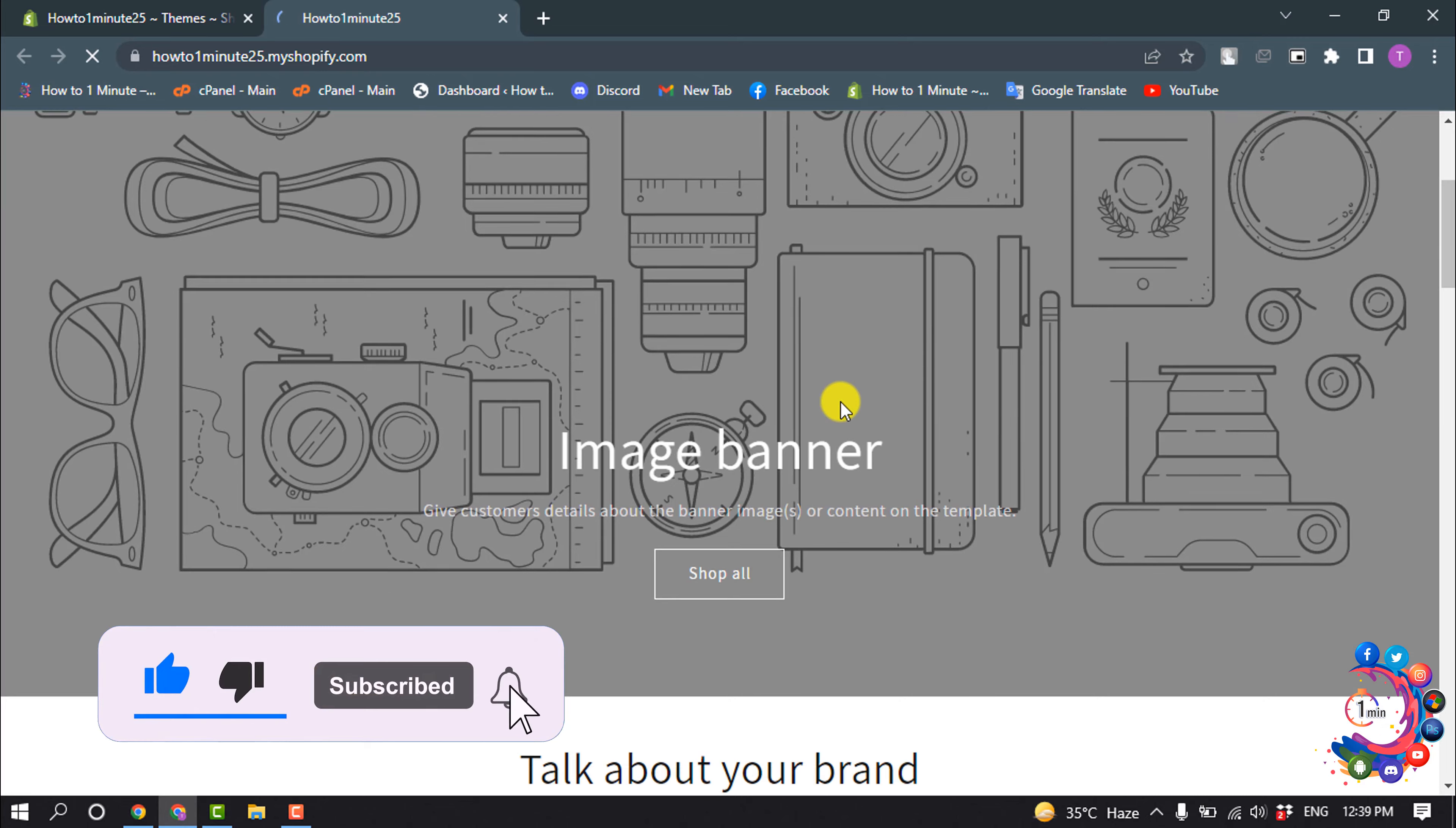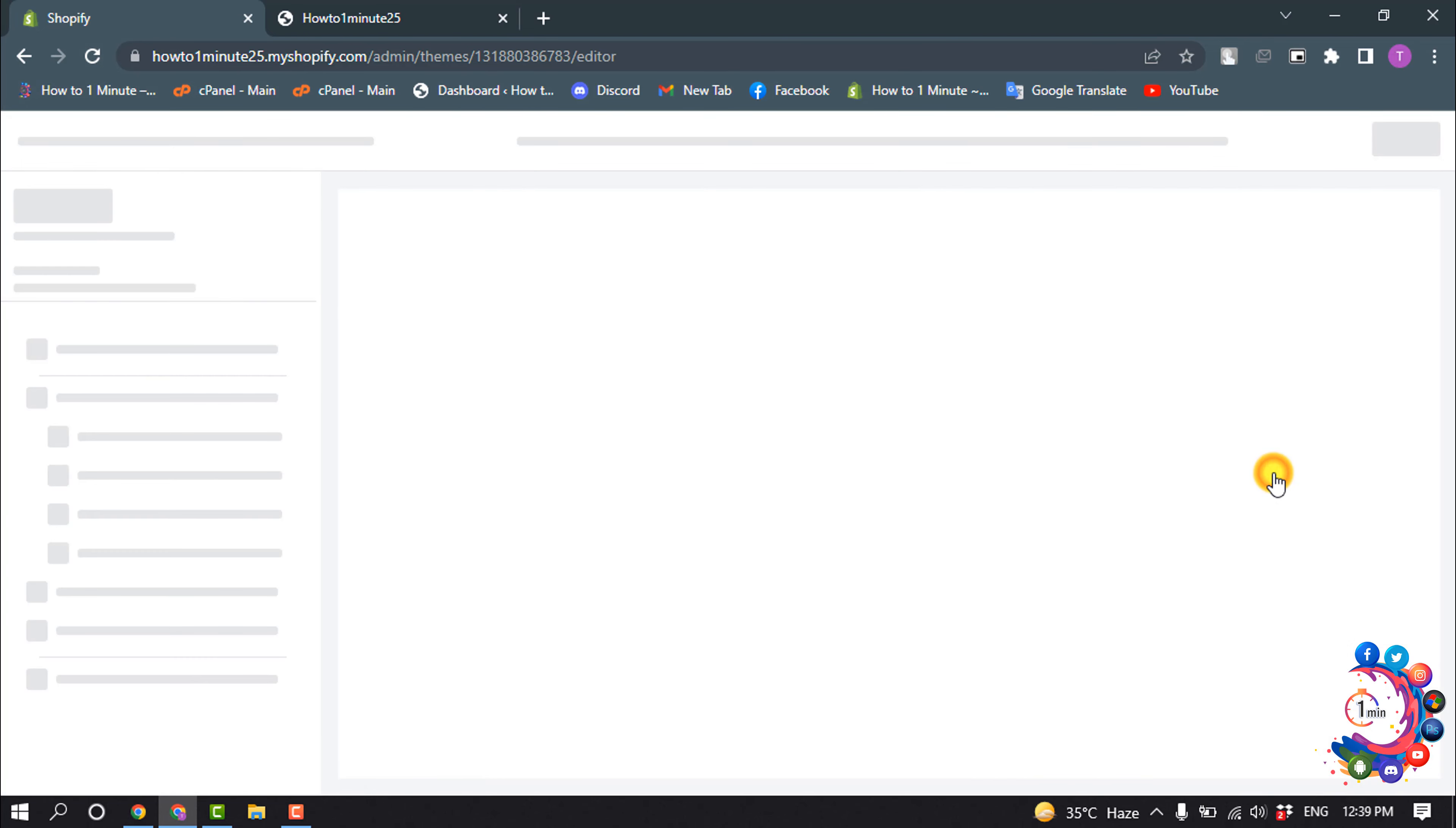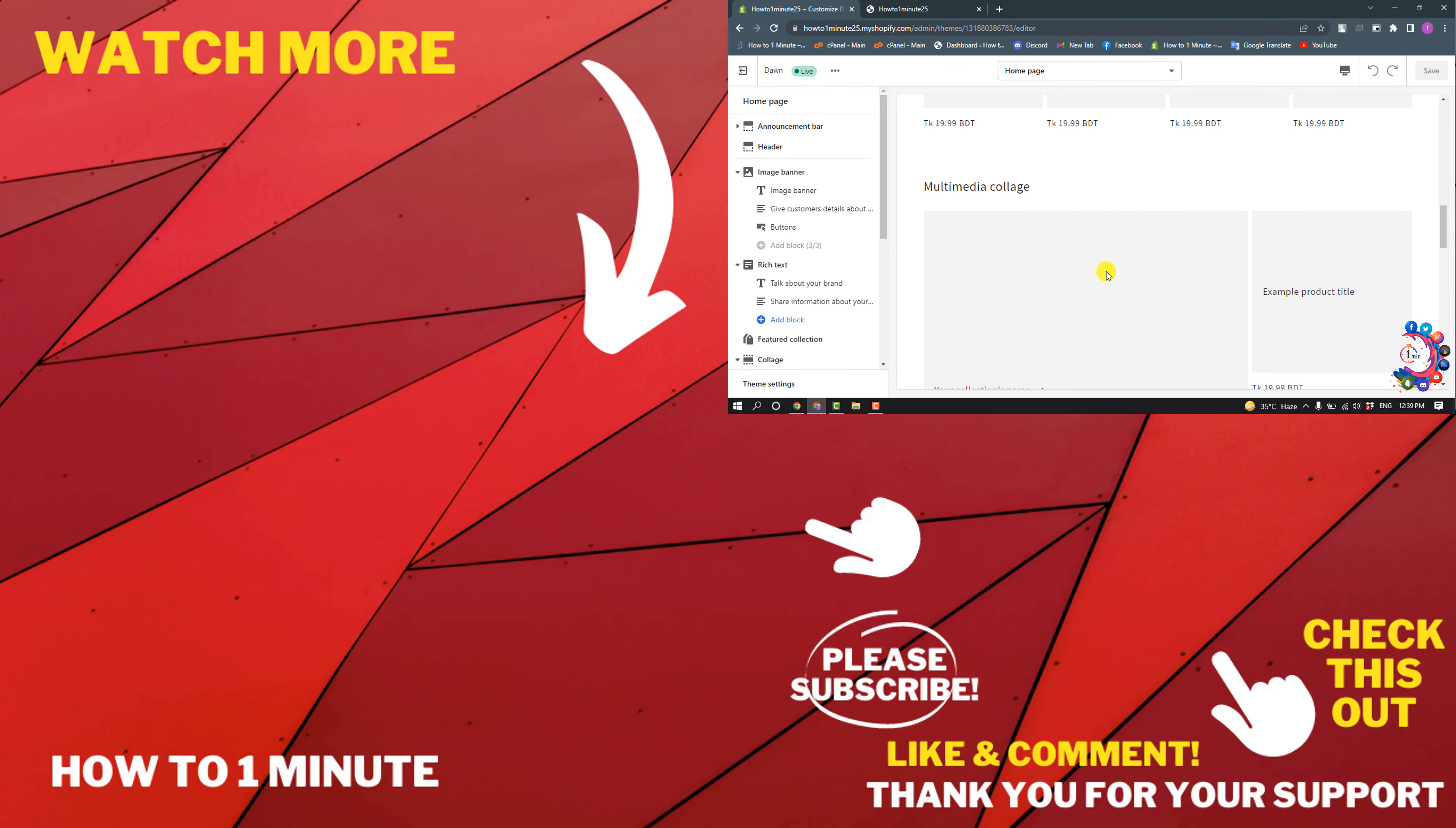You will be able to see your store. If you want to change or customize your theme, click on customize. From here you can customize your theme according to your requirements.